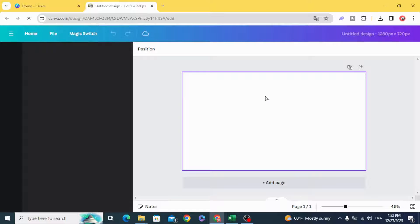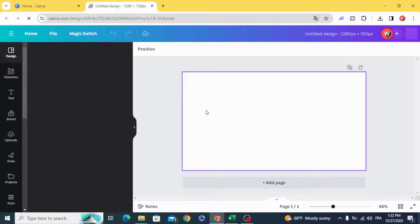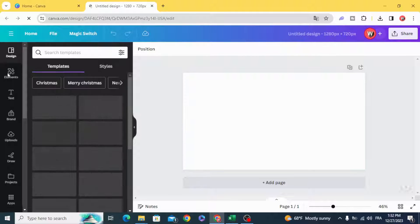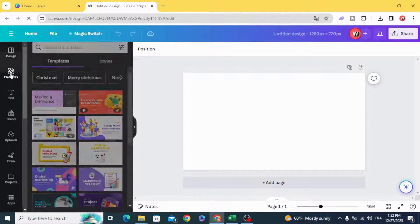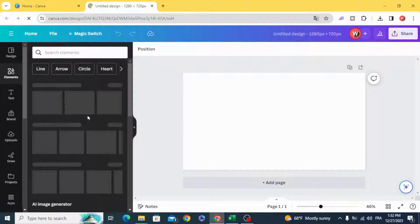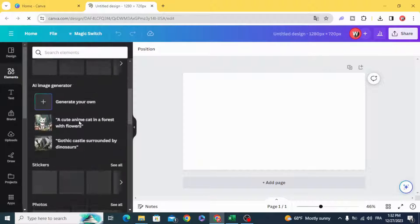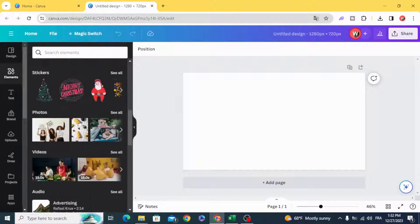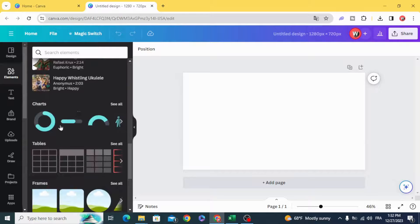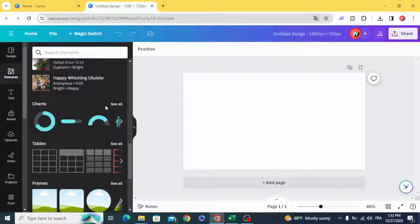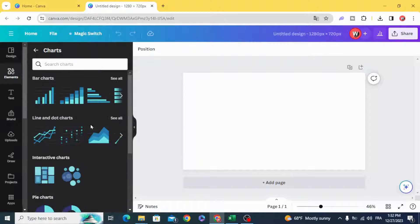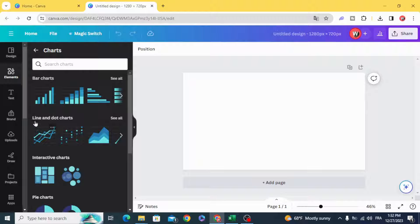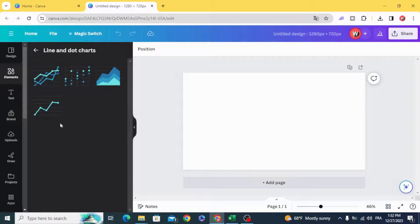Go to elements and scroll down to charts. See all and go to line and dot charts. Choose this line chart.